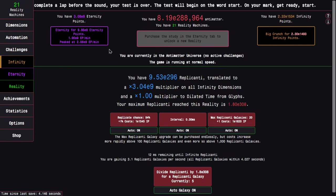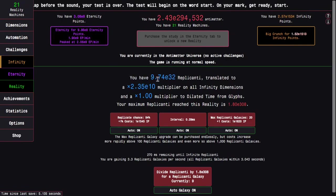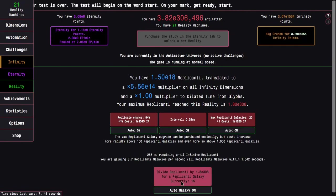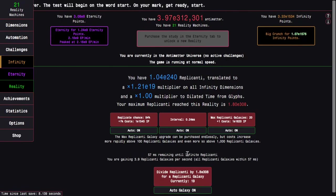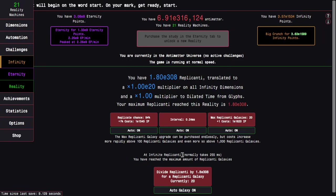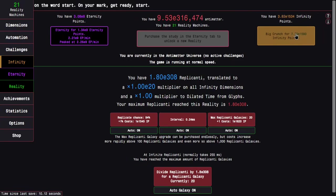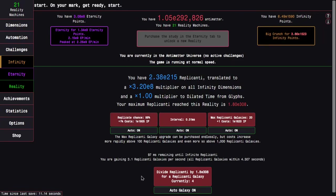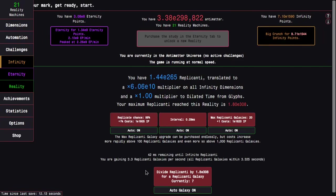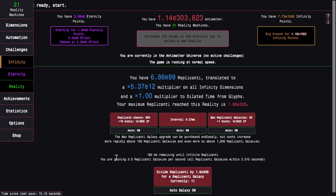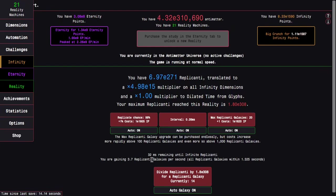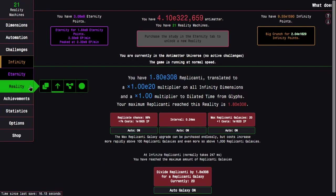There is another thing I wanted to point out here—oh my god. Well, first of all, look at all these eternity points. But also if we go to replicanti here.